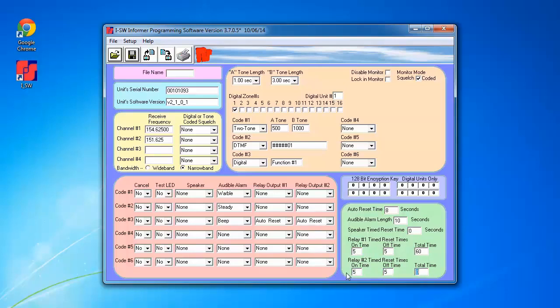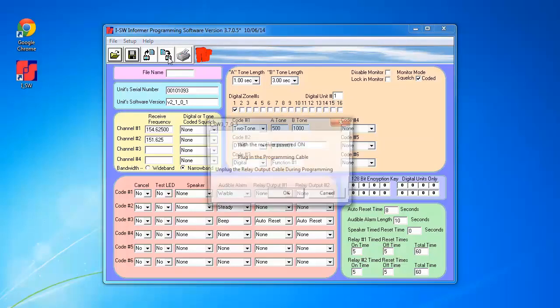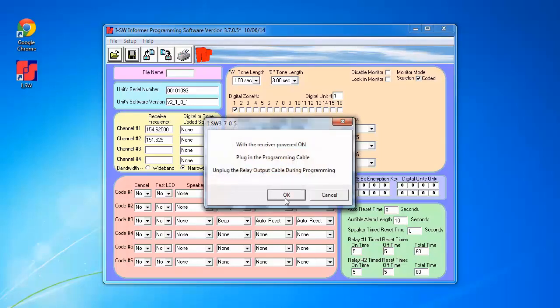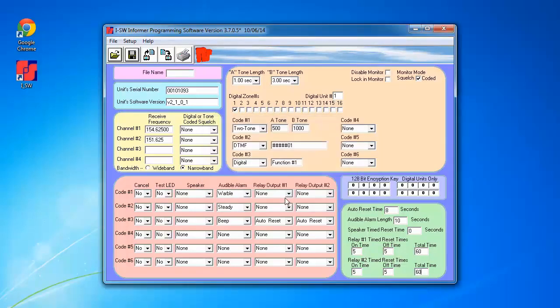After we're done populating the fields, we can go ahead and write this programming back into the Informer by pressing the Program Unit push button. Click OK.